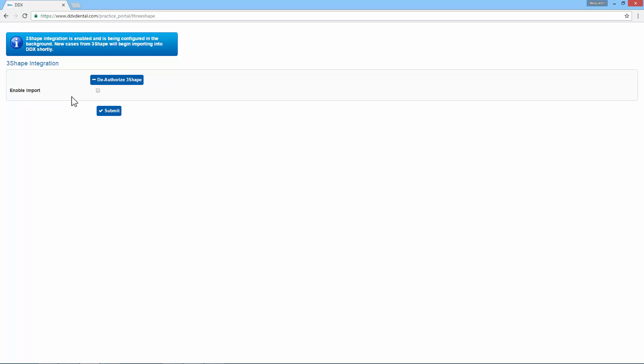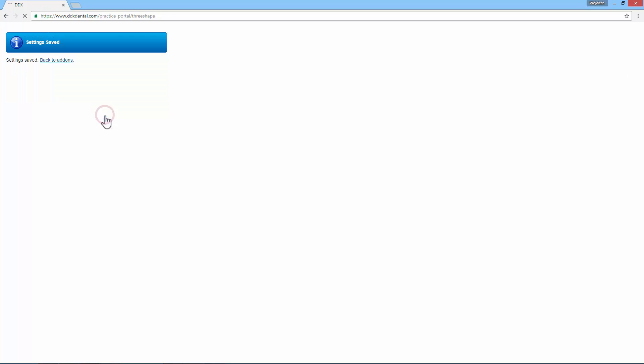Make sure that the Enable import option is checked and click Submit. Now you can go back to Add-ons.